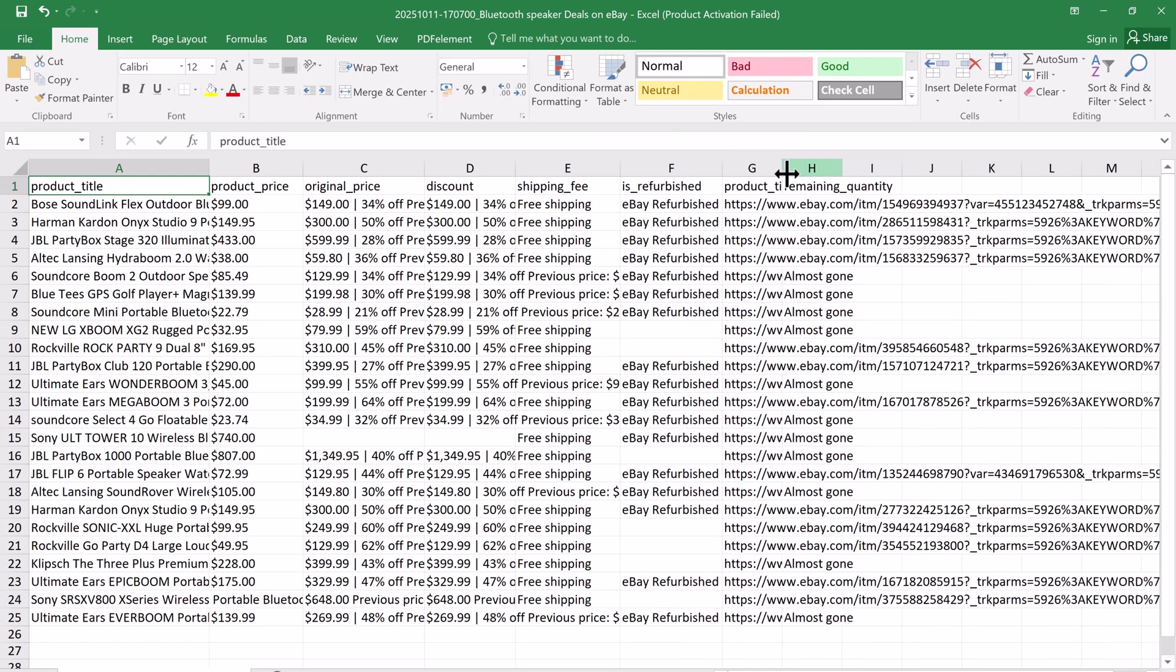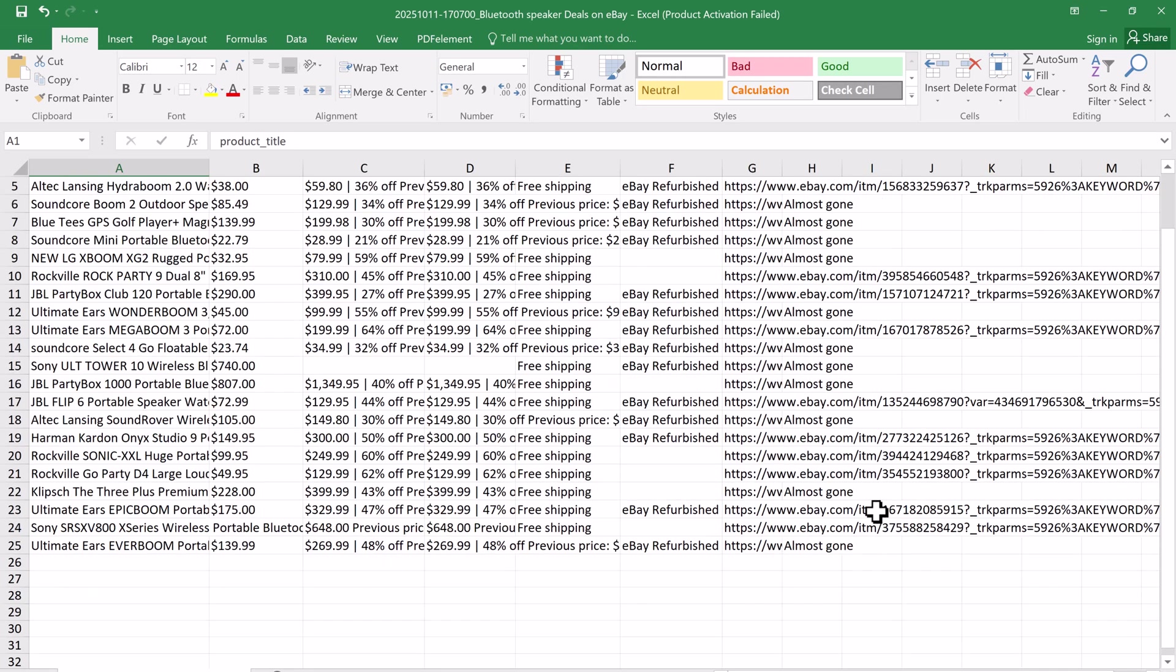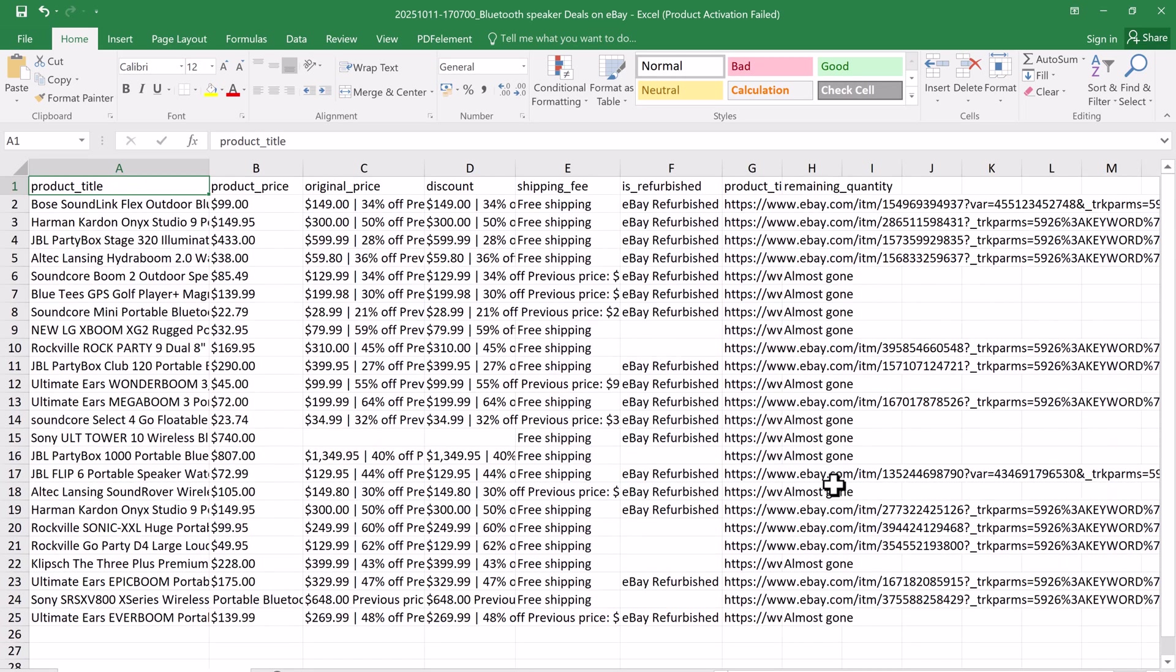All your website data is neatly organized and ready to use, complete with product titles, prices, discounts, shipping details, remaining quantities, and even product links.